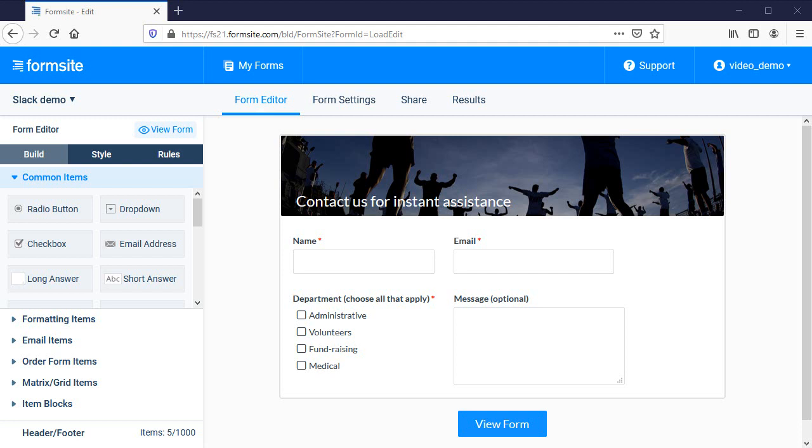Slack is a way for teams to communicate with each other, and our integration lets you send form results to Slack to notify you when new results are received.